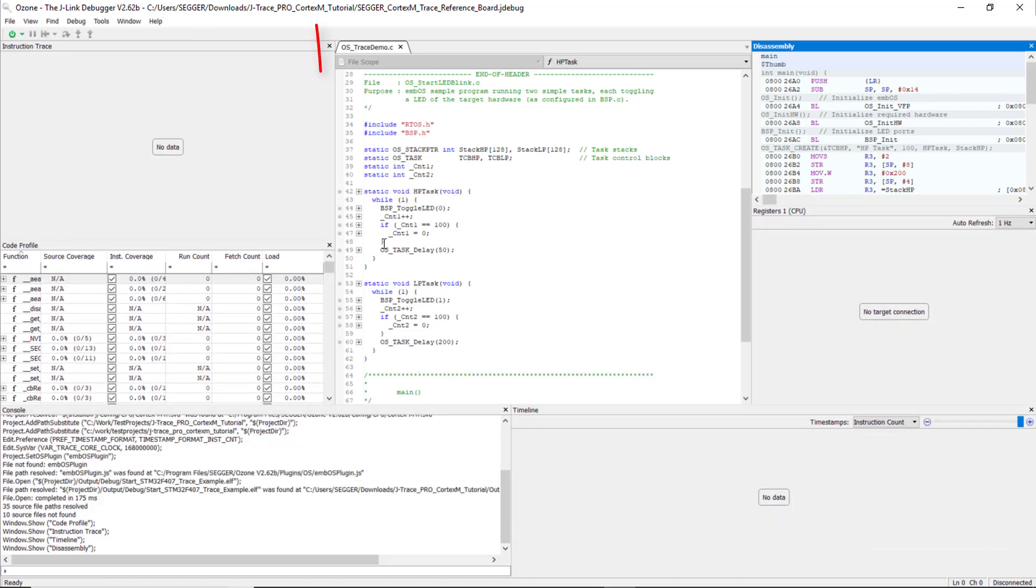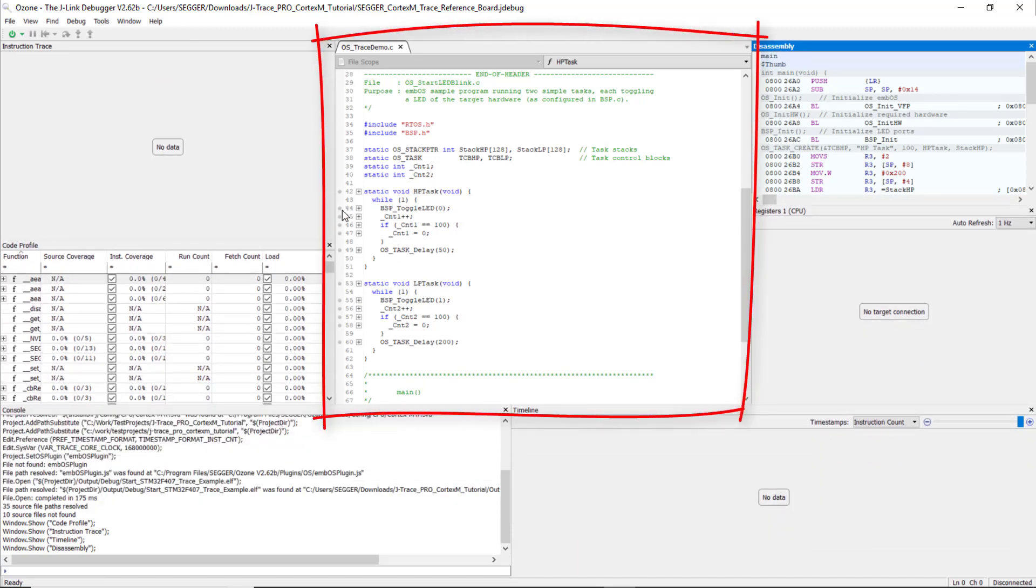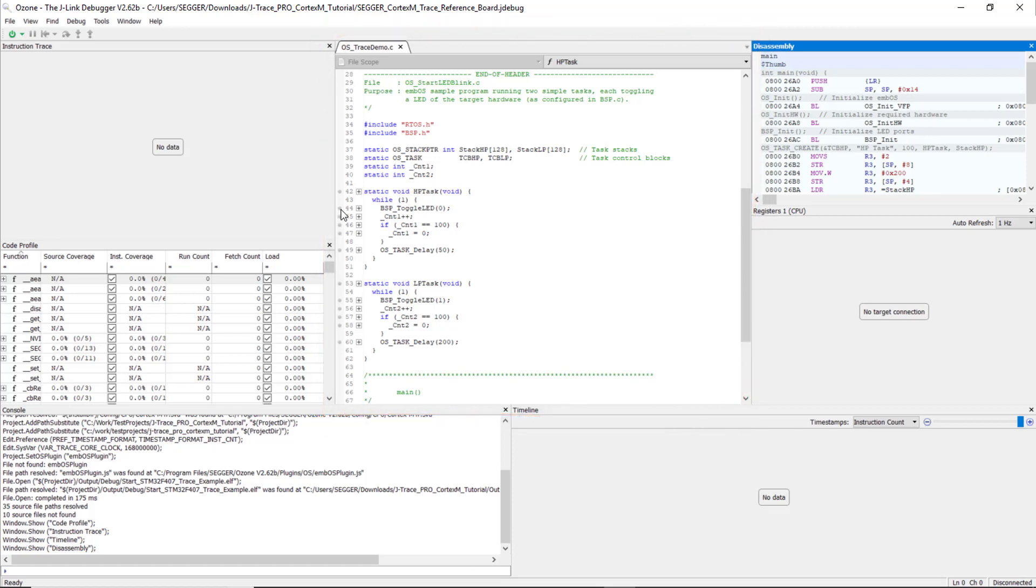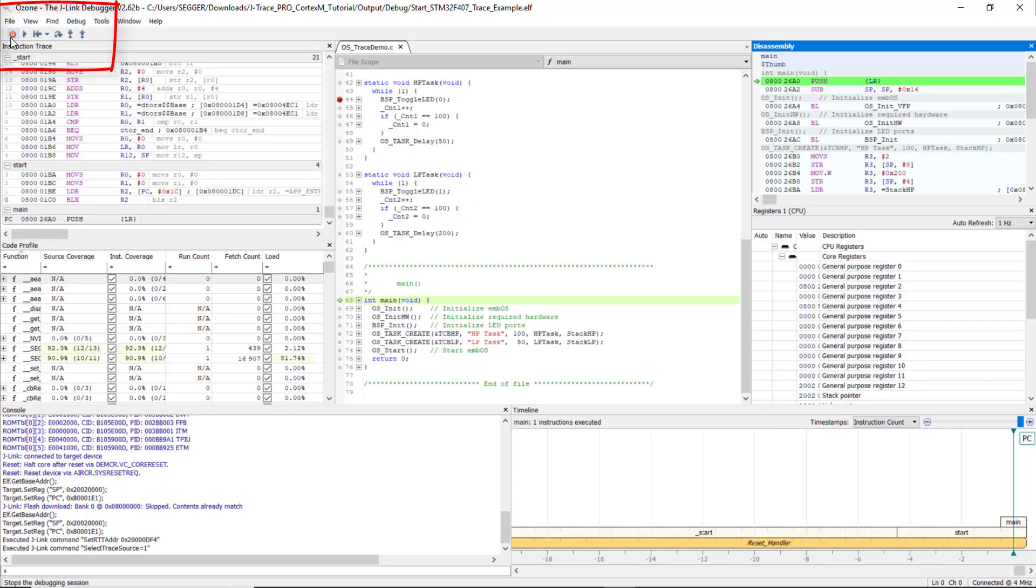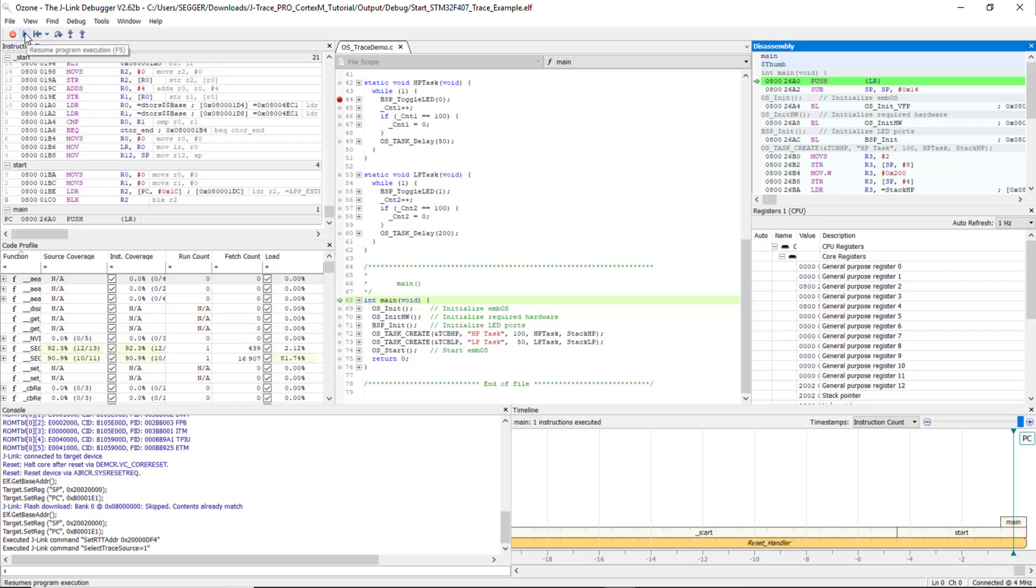In the Source Viewer in OSTraceDemo.c, set a breakpoint at line 44, BSP Toggle LED 0, with a click on the gray dot on the left. Start a debug session with the Start button or select Debug Start Debugging from the menu. Ozone starts a debug session and loads the program to the target. The application starts up and breaks at main.